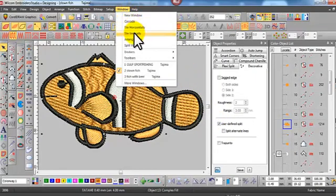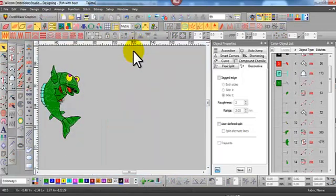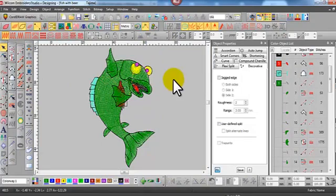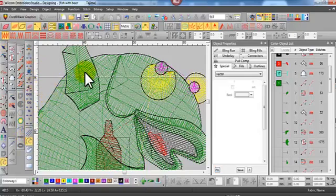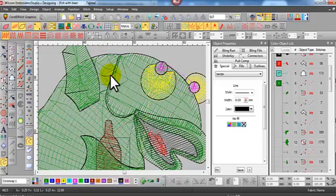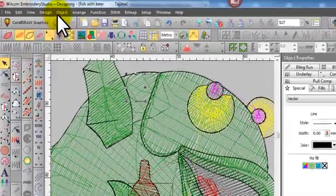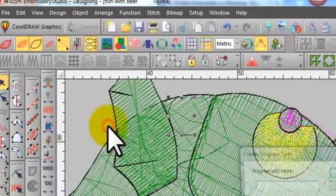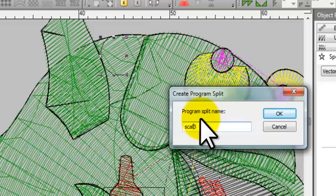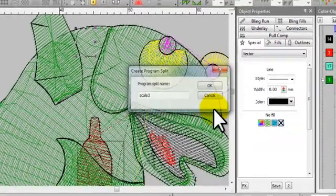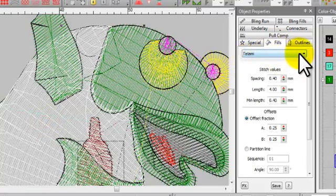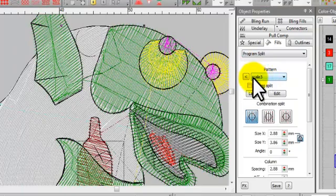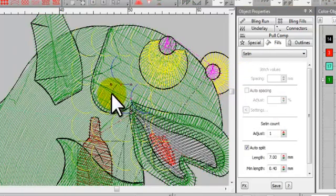Okay, we'll now look at program split. I just selected the drawing tool, the curved drawing tool and I've drawn one scale. Now with it selected I go under the object menu and create program split and give it a name. In this case I've called it scale3 because I think I've got a couple of other scales in my library. It'll create it just for the normal template. Now I select program split and the one that I've just created will appear in the drop down. You can select any at this stage.